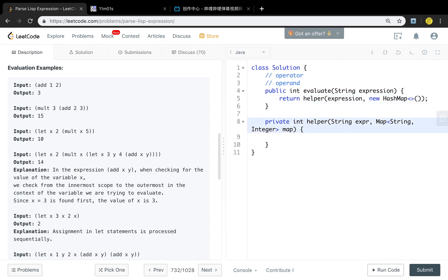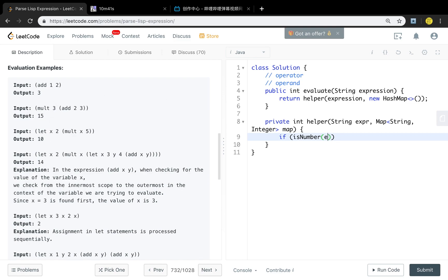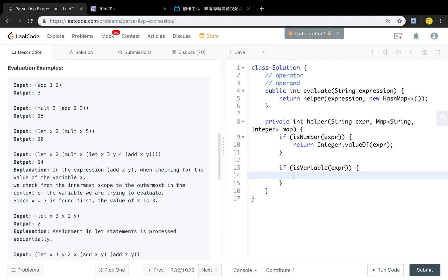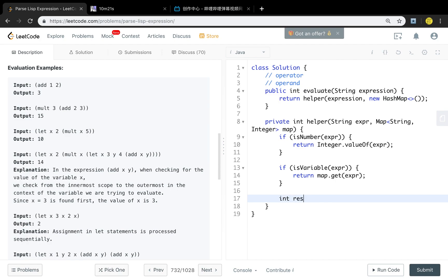Why do we need another function? Because we can pass more parameters. This is a recursion function. The base cases are when the expression is just a variable or a number. If the current expression is a number, we return its integer value. If it's a variable, we get the value from the map using map.get(expression). Otherwise, we need to calculate it, so we prepare a result variable.